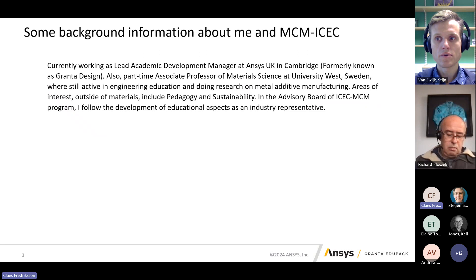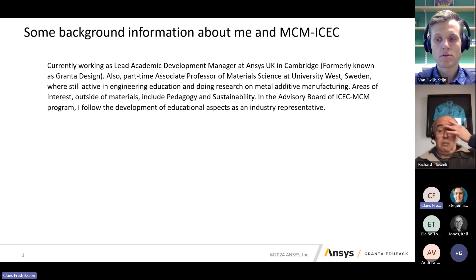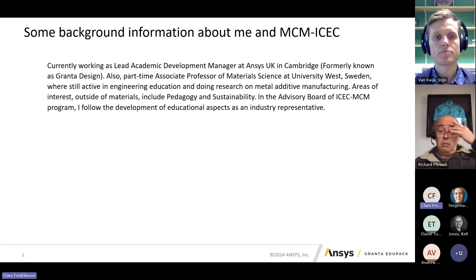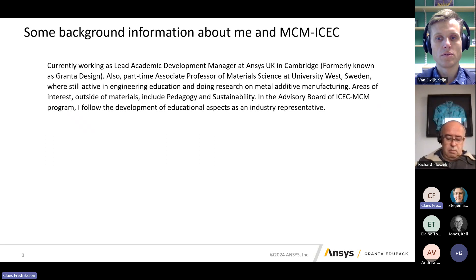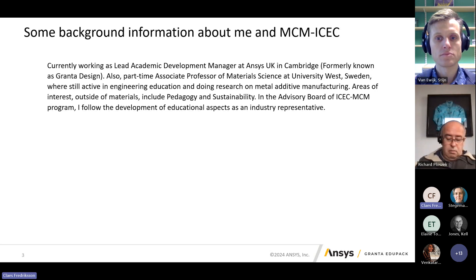As you have heard, I have two jobs. One is lead academic development manager at ANSYS in Cambridge, which is also my role in this team. At the same time, I have kept my position as an associate professor of material science, still doing quite a lot of teaching at a Swedish university — mostly mechanical engineering and electrical engineering, always connected to materials. My main interests include materials, pedagogy, and sustainability, and I have been active on the advisory board since the start of this consortium.